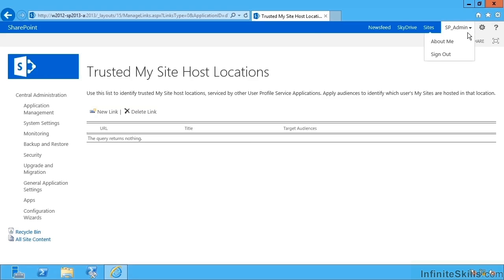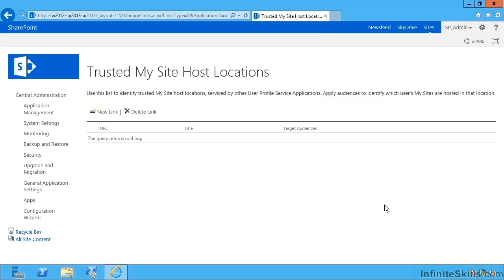And if I'm not paying attention, a My Site personalization site as well in that farm. That can lead to there being several versions of effectively me, my information distributed one in each of the farms that we have. Rather than do that, we can configure trusted My Site host locations to say...